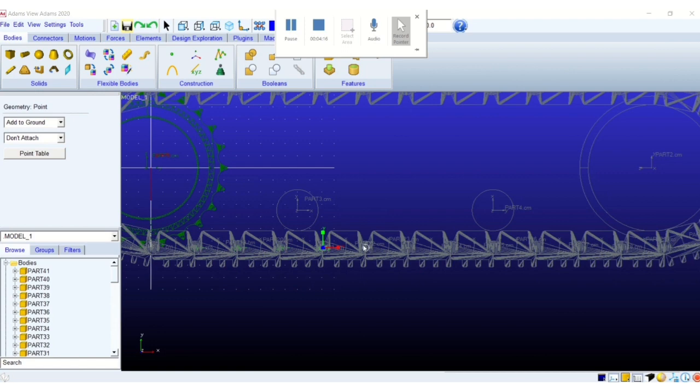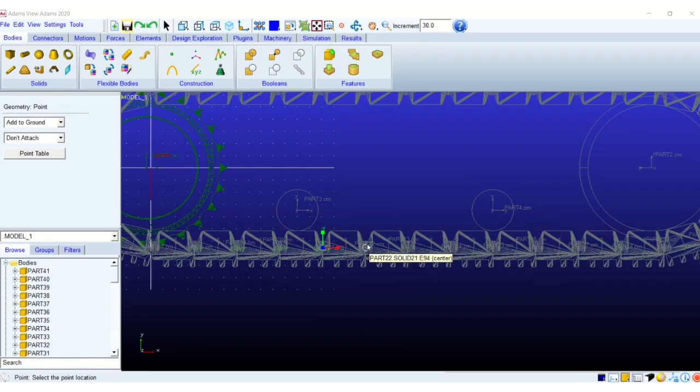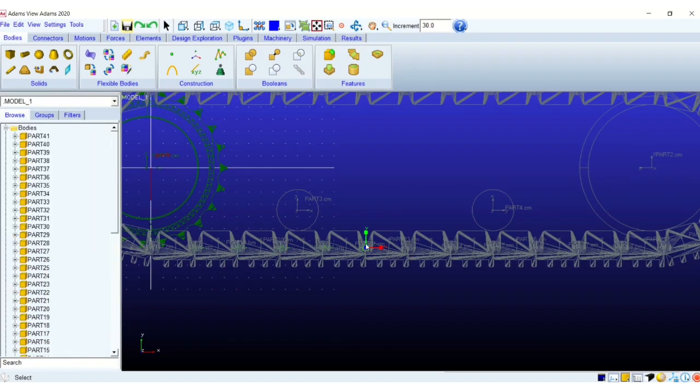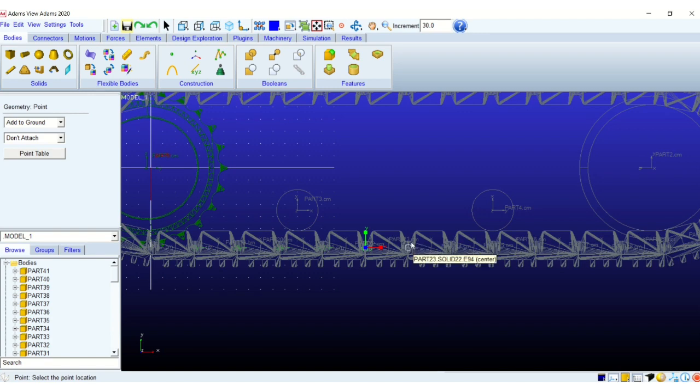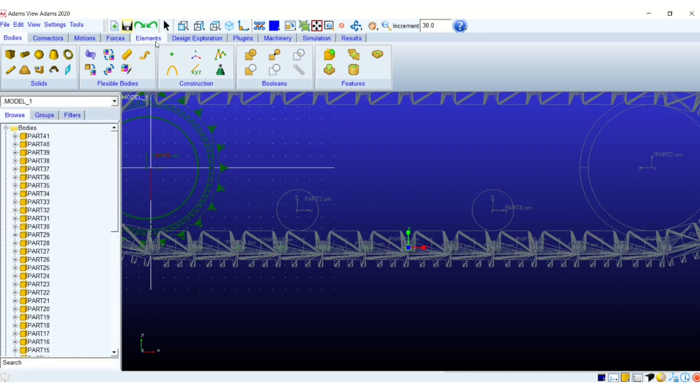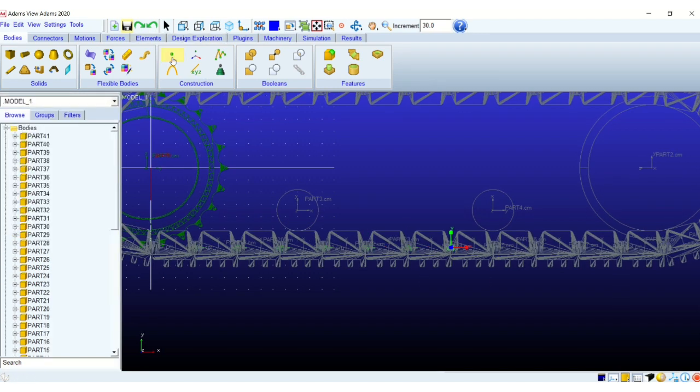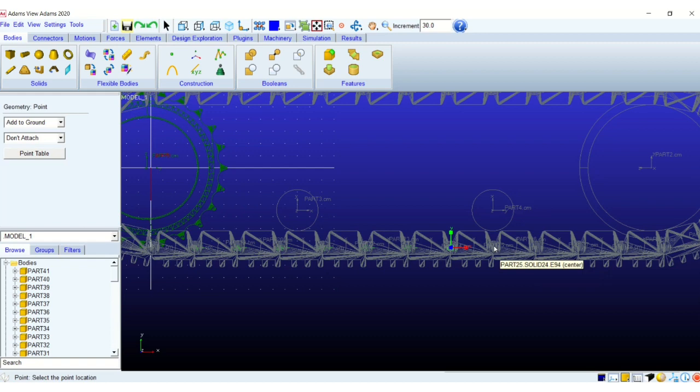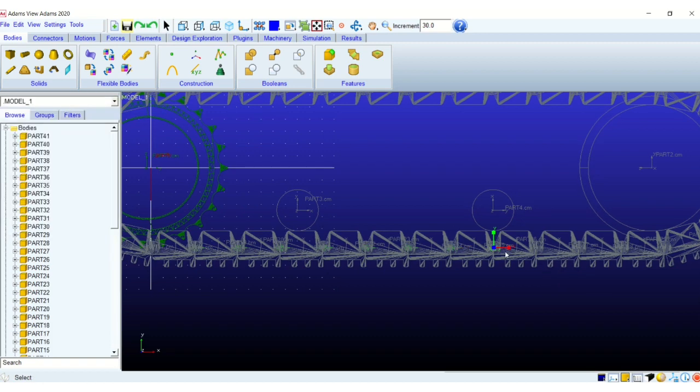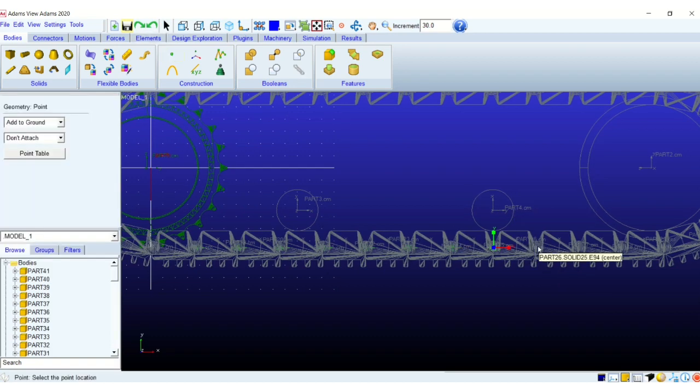So I will create these points on the ground, ground part one by one. You can see I am using the point option to create points. So these points I am creating on the small circular shapes that I retained during the CAD modeling.